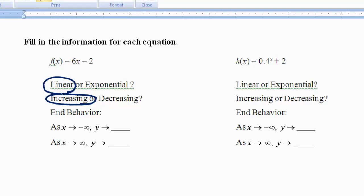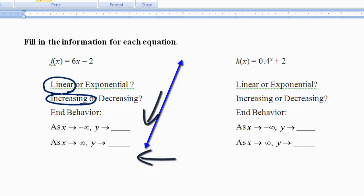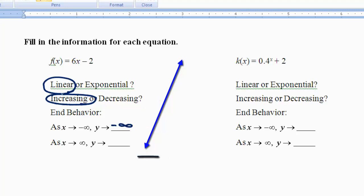Now I know that the graph of this line is going to be going up from left to right. That helps me know the end behavior: as x approaches negative infinity, going to the left of the graph, it will be going down and keep going, so as x approaches negative infinity, y also approaches negative infinity. As x approaches infinity to the right of the graph, y will also approach infinity because the line is going up left to right.